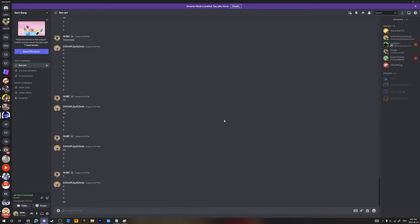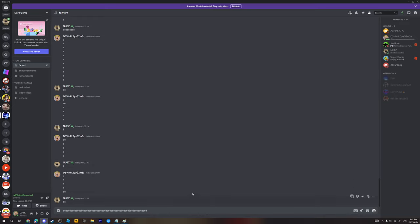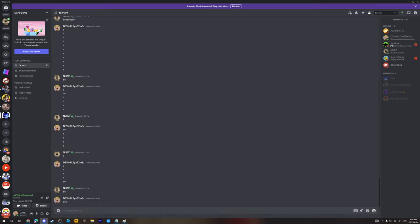There you go, ooh, sheesh. Yeah, I got an idea. Actually, you're probably gonna lag from that. I'm gonna put a bunch of E's and keep spamming it.